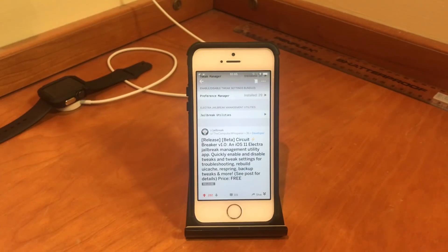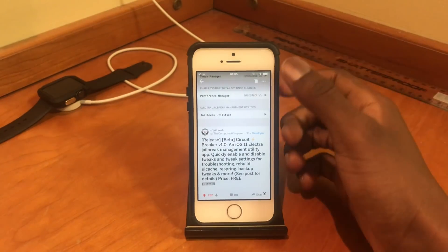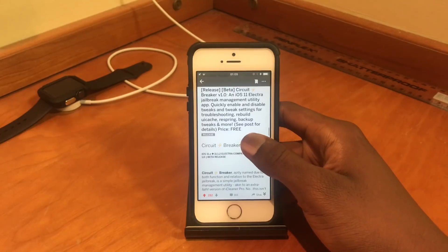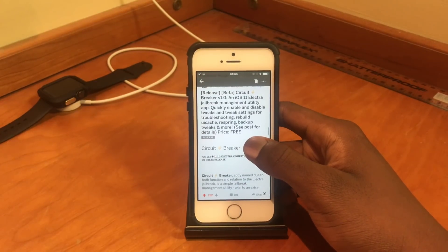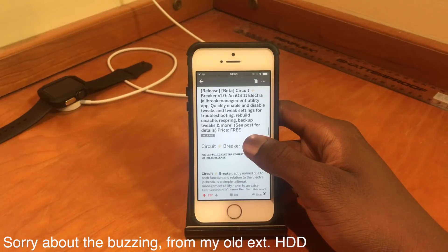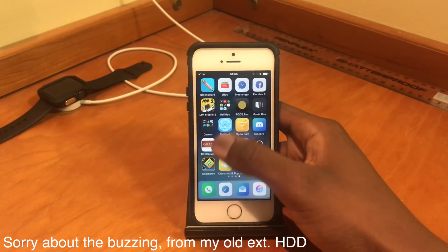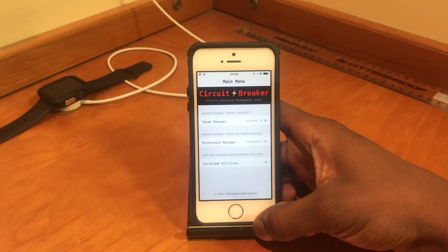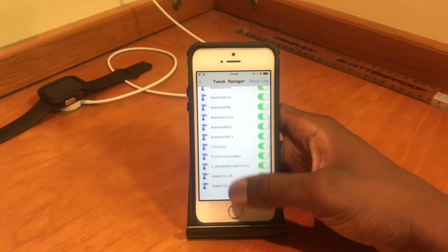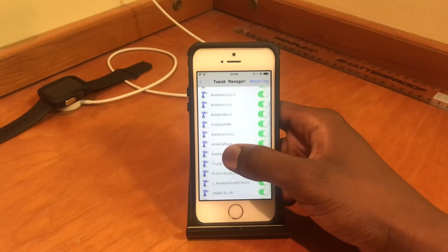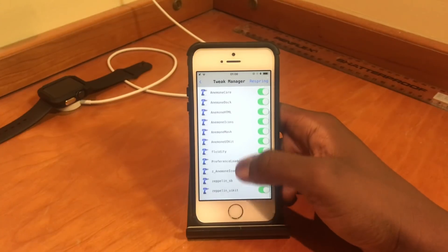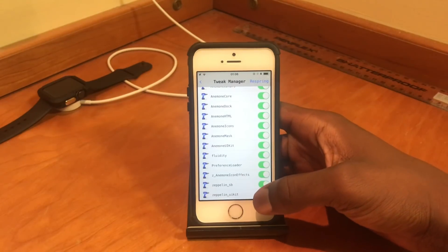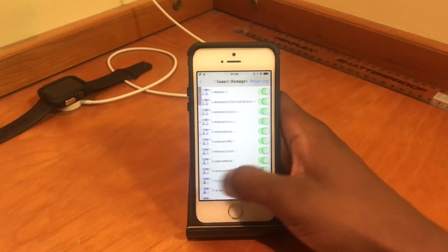Hey guys, Yamitosh here back with another video. This post was released not too long ago by a developer named the Computer Whisperer, and what he's come up with is a small tweak slash app called Circuit Breaker, which helps you disable tweaks and different elements of jailbreak on your device. This is what the app looks like — the Tweak Manager. It's somewhat like iCleaner, so you can disable the individual elements of different tweaks. Right now I've got Anemone, Fluidity, the Preference Loader, and Zeppelin.